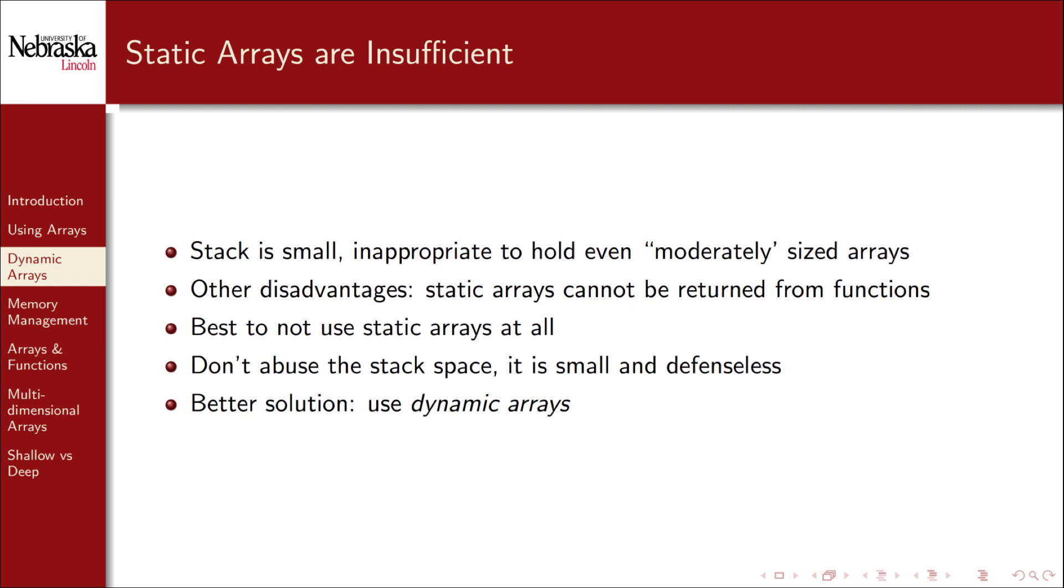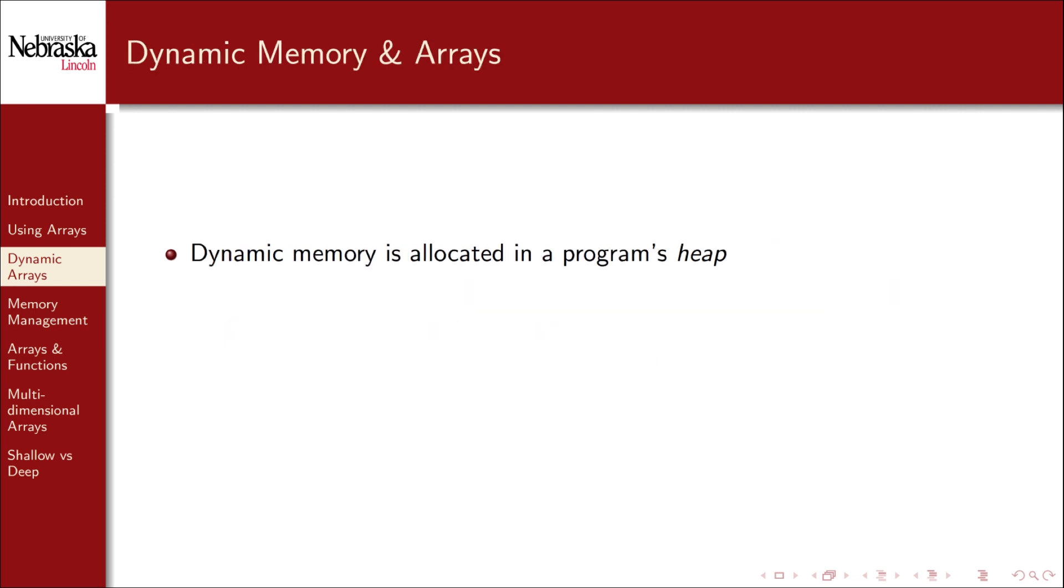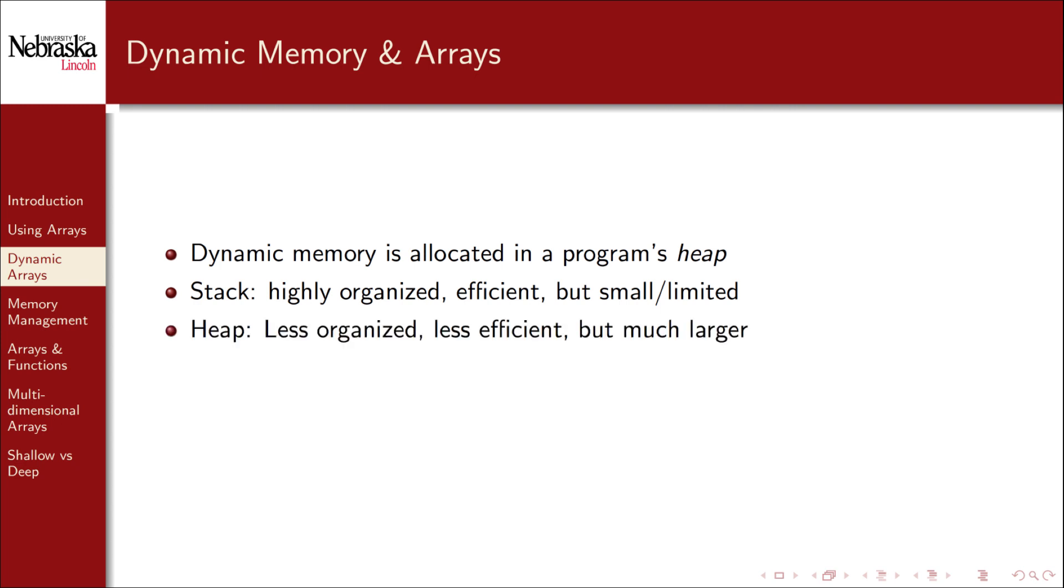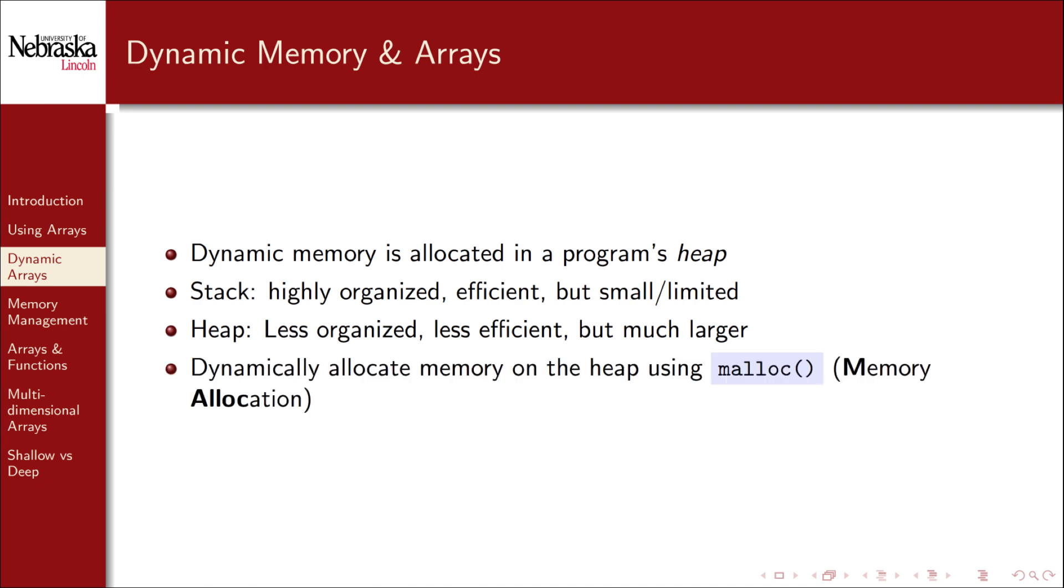Instead, the better solution is to use dynamic arrays. The difference is that dynamic memory is allocated on a program's heap space. The stack is highly organized and efficient, but small and limited. In contrast, the heap is less organized, less efficient, but much larger. To allocate memory on the heap, we use a function called malloc, short for memory allocation.